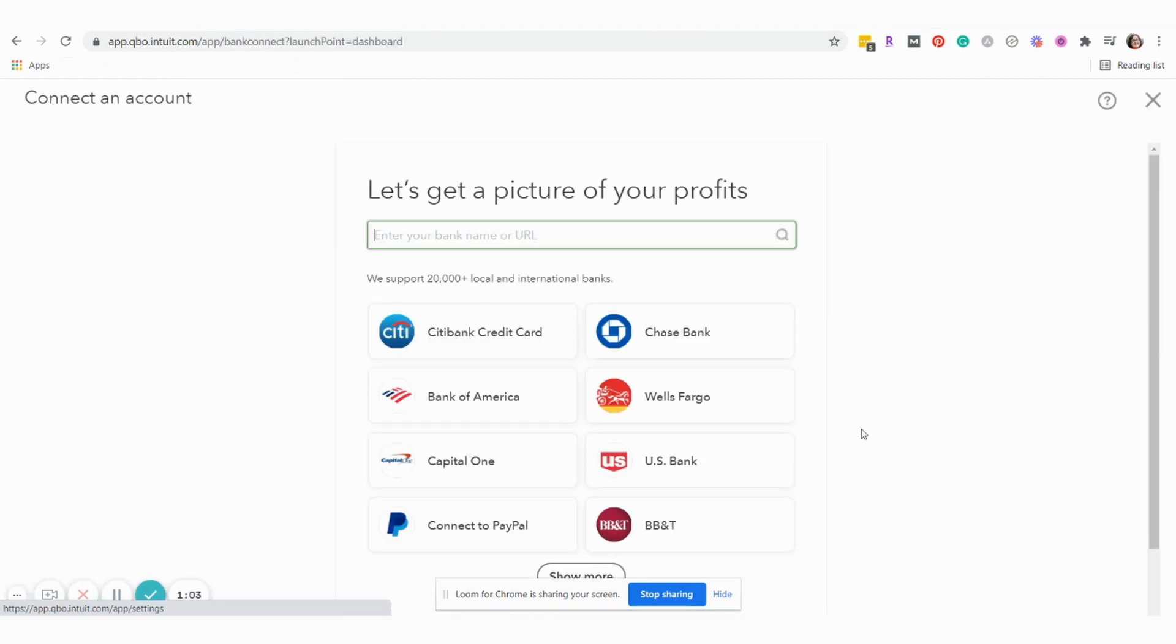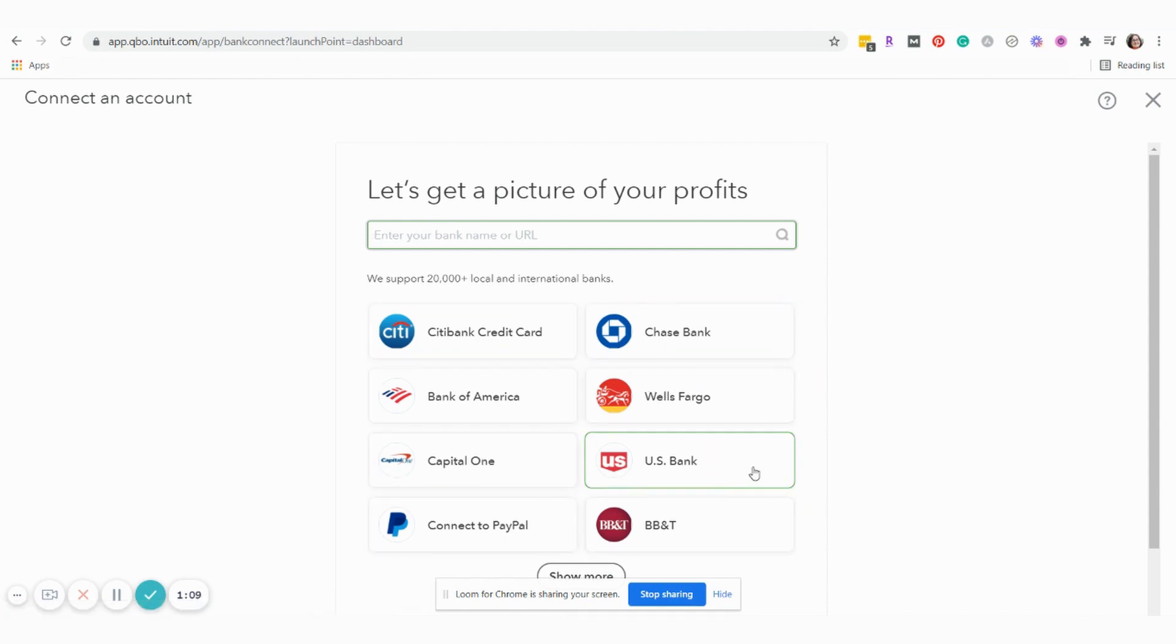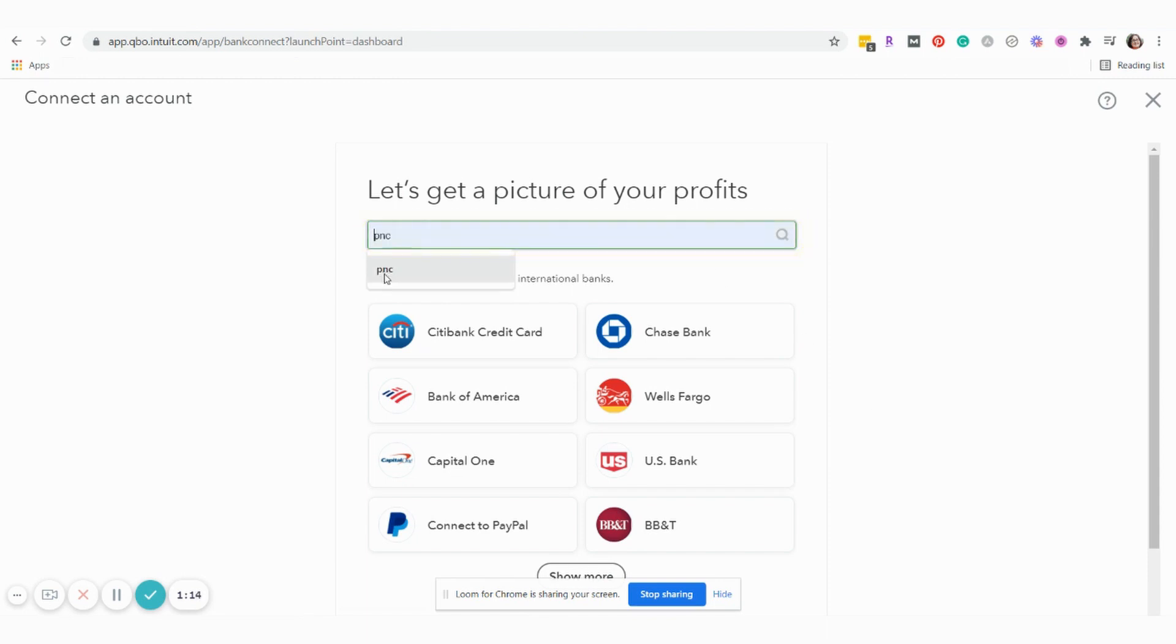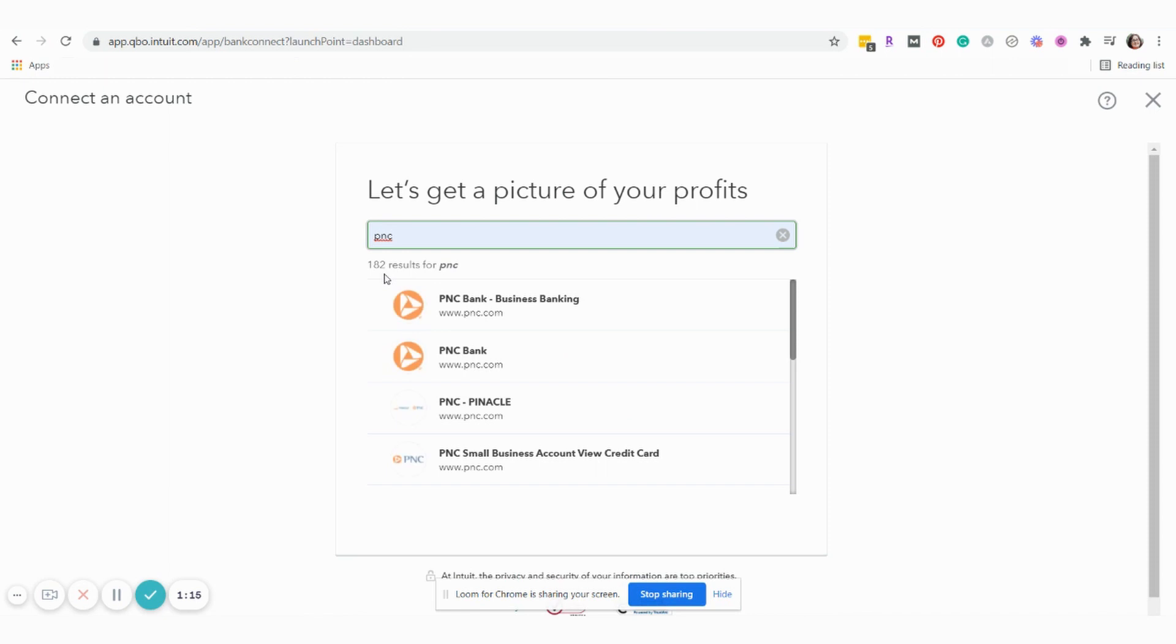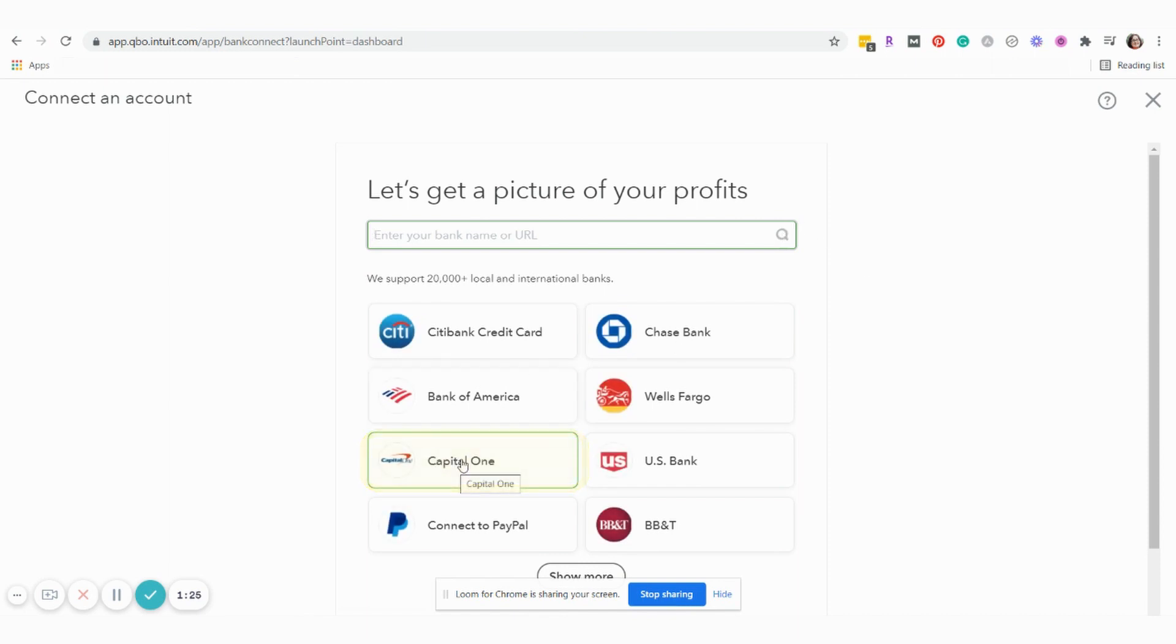This will bring us to this page and if the financial institution account you want to connect to is here, you can simply select one of these. If not, you can search. For example, if we searched for PNC, it would give us these options and we could choose the correct option for our purposes. In our example today, we're going to connect a Capital One credit card account.